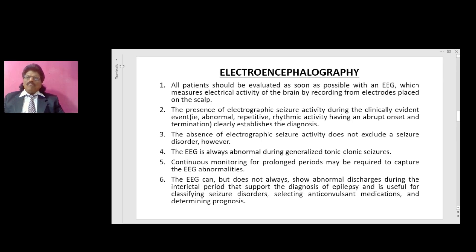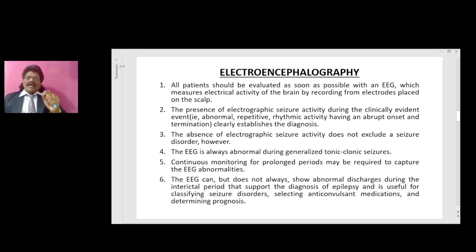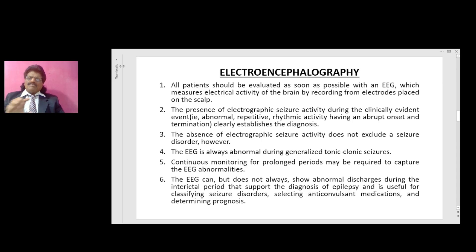Electroencephalography: all patients should be evaluated as soon as possible with an EEG, which measures electrical activity of the brain by recording from electrodes placed on the scalp. The presence of electrographic seizure activity during the clinically evident event — that is, abnormal repetitive rhythmic activity having an abrupt onset and termination — clearly establishes the diagnosis. The absence of electrographic seizure activity does not exclude a seizure disorder, however.